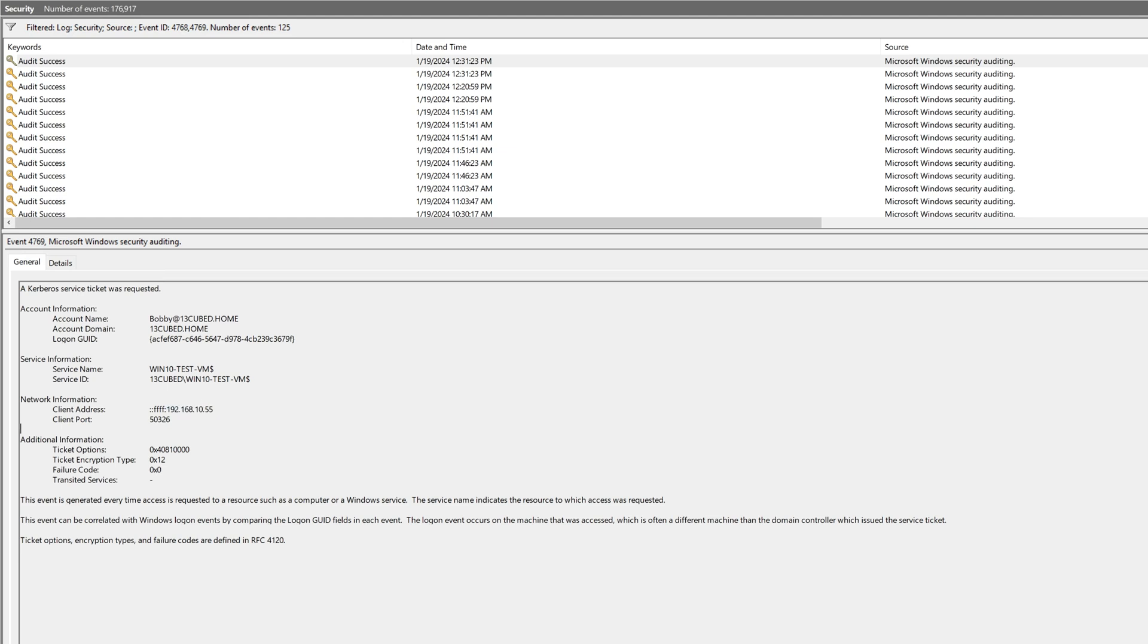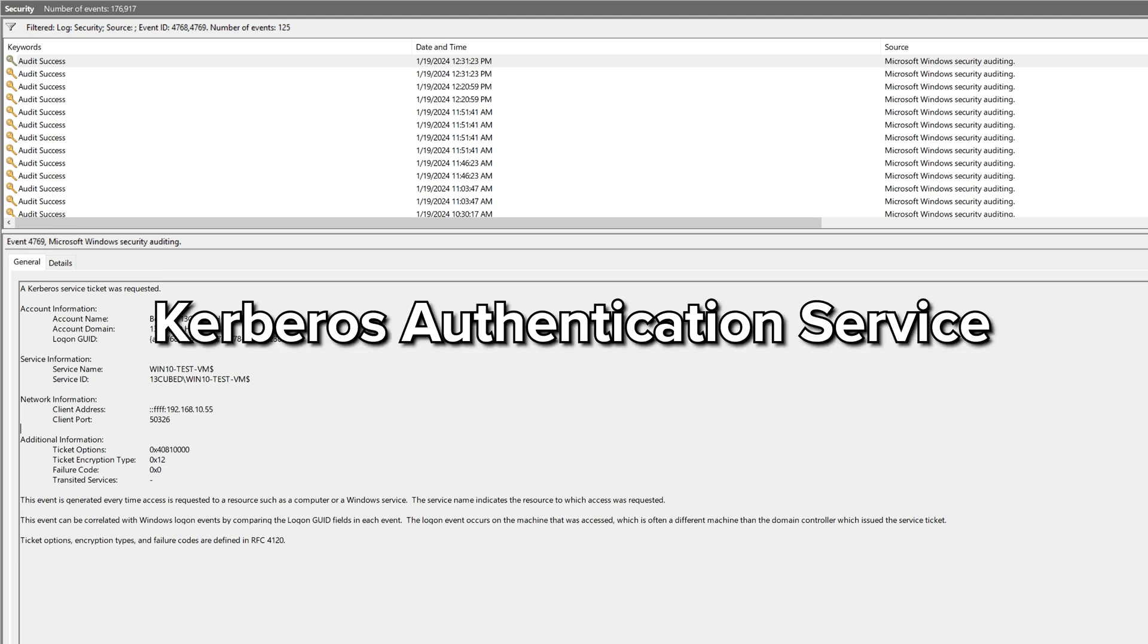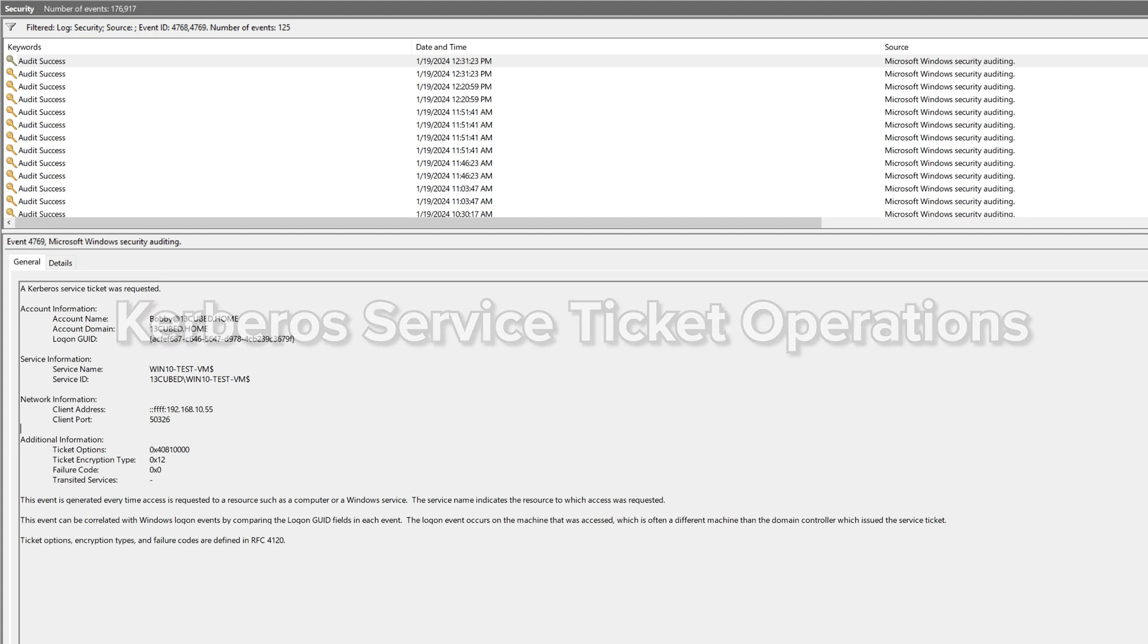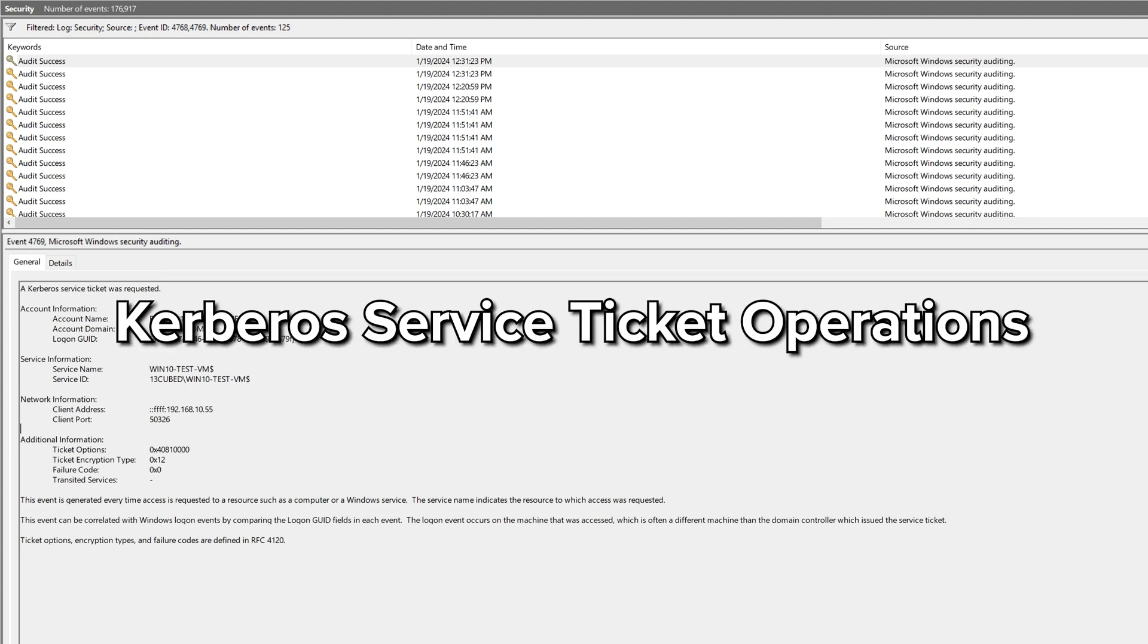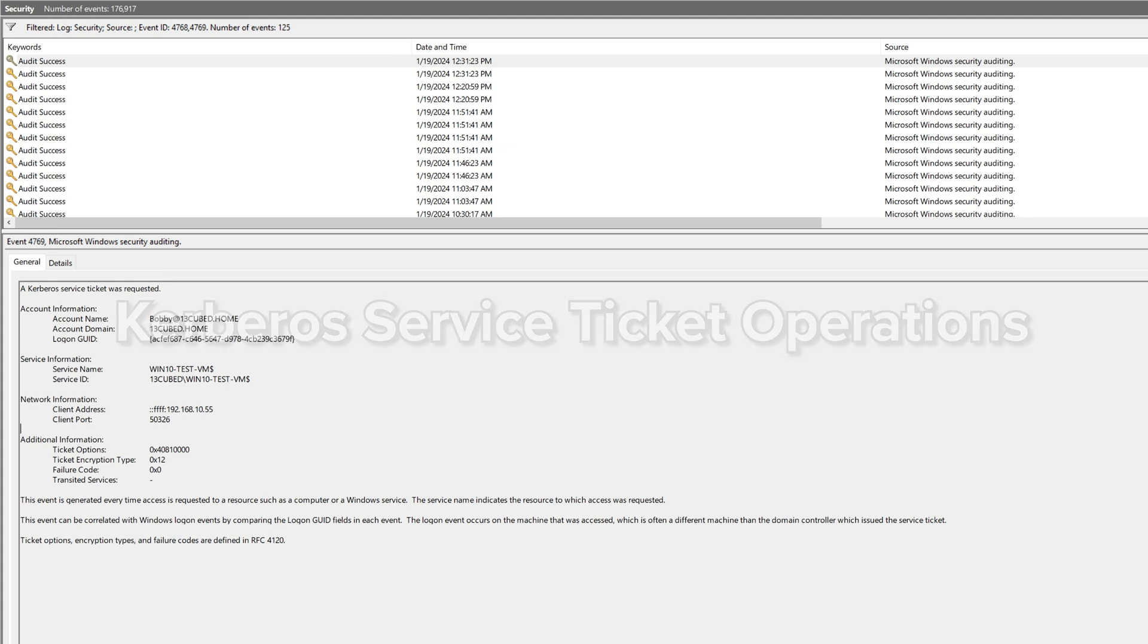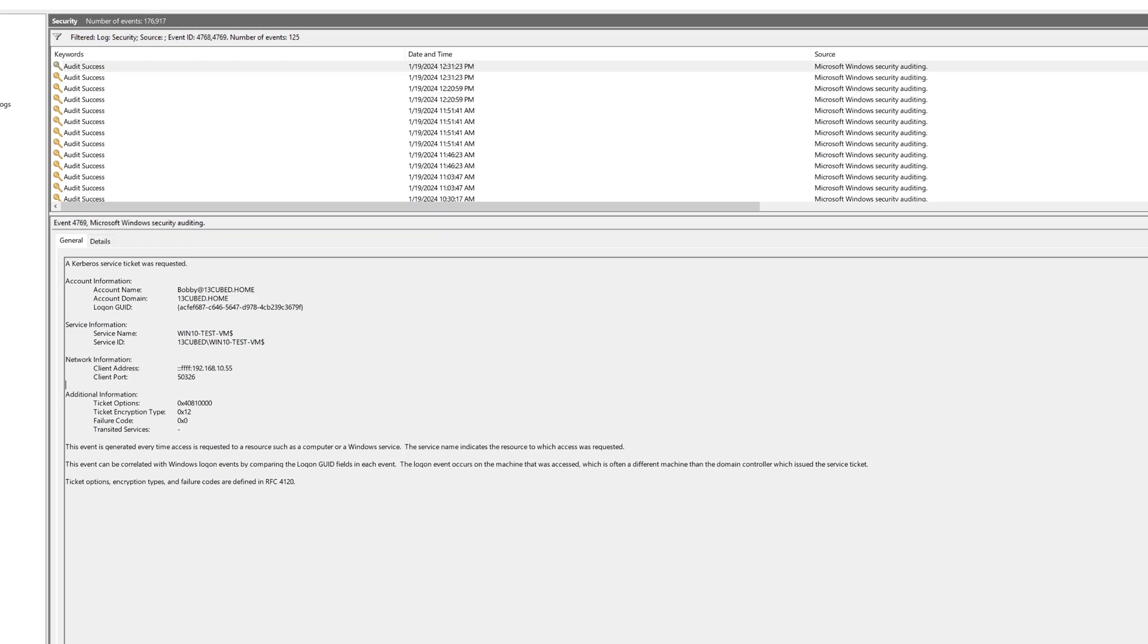Now I will point out that auditing will need to be enabled for Kerberos authentication service to be able to see those 4768 event IDs and Kerberos service ticket operations to be able to see the 4769 event IDs. But assuming those are enabled, you can expect to see those on the domain controllers servicing this authentication request.